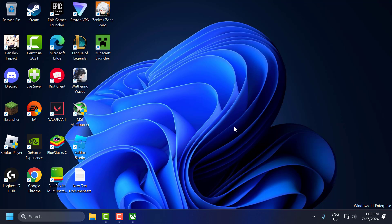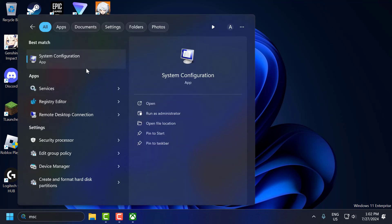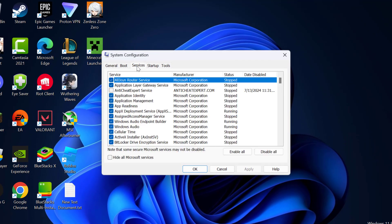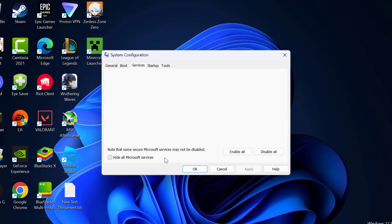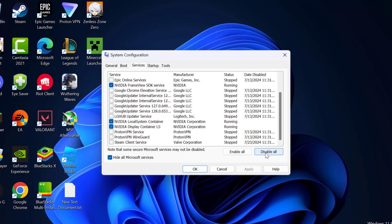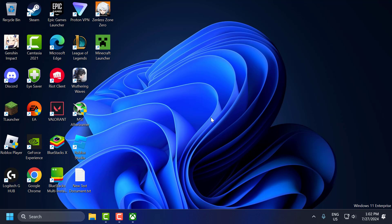The seventh solution is to perform a clean boot. Go to the search menu and type msconfig to open System Configuration. Select the Services tab, check Hide all Microsoft services, then select Disable All. Select Apply and OK, then select Restart to restart your PC. After restarting, check if the problem is solved.